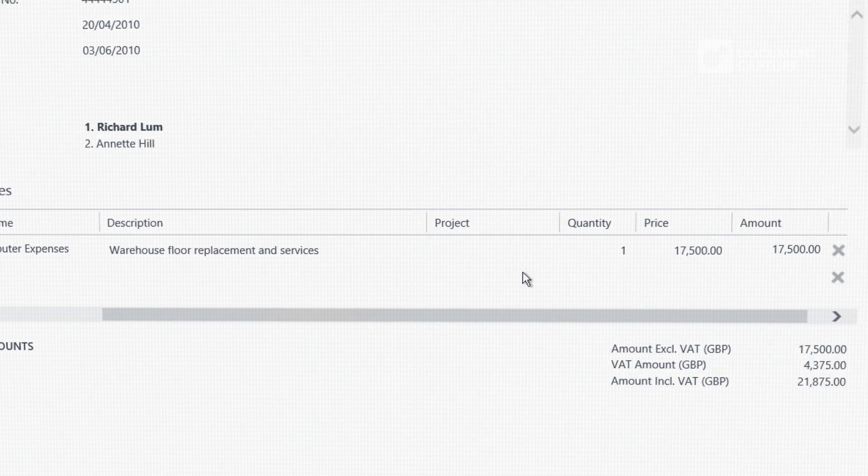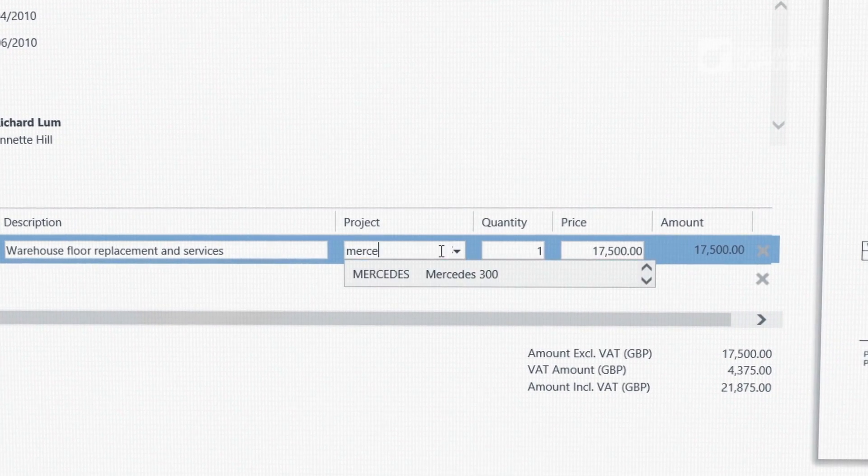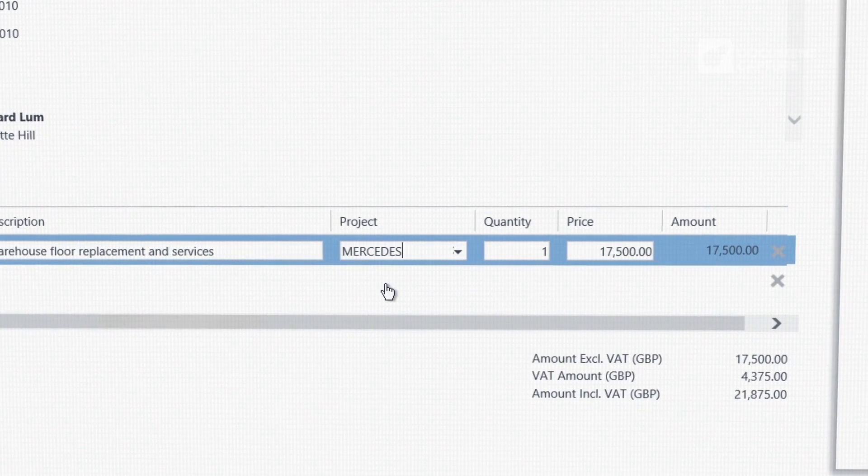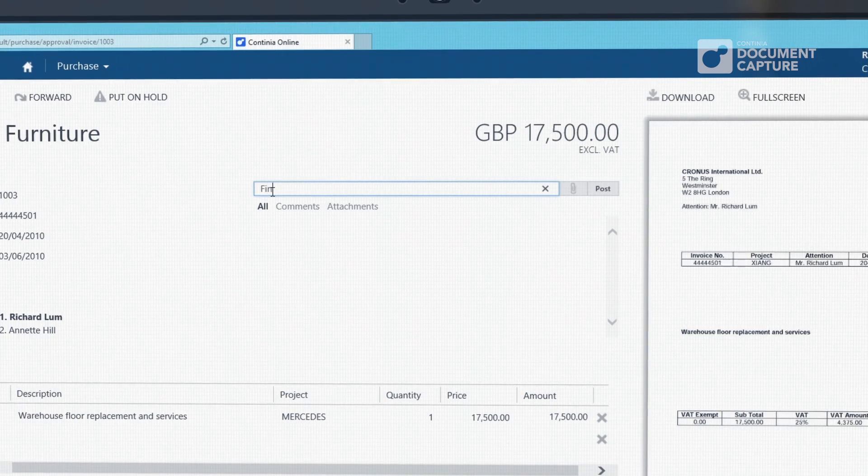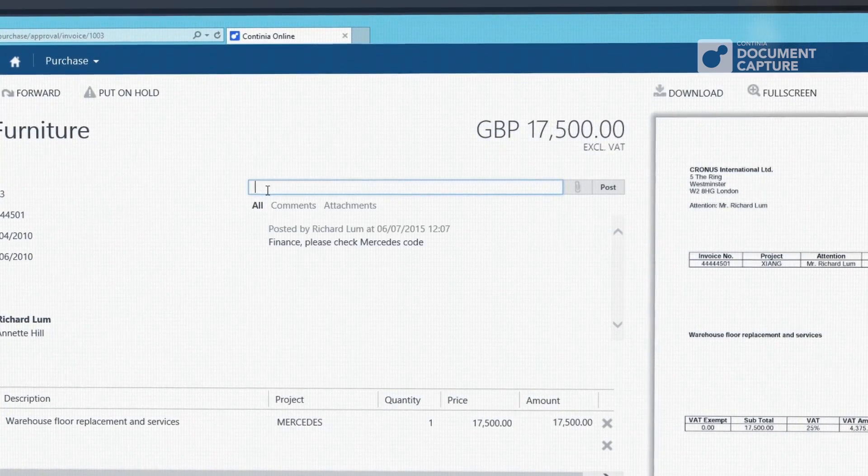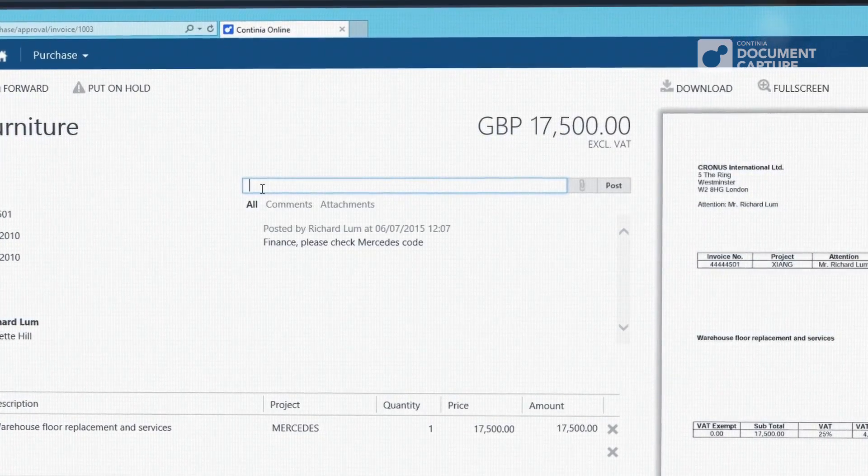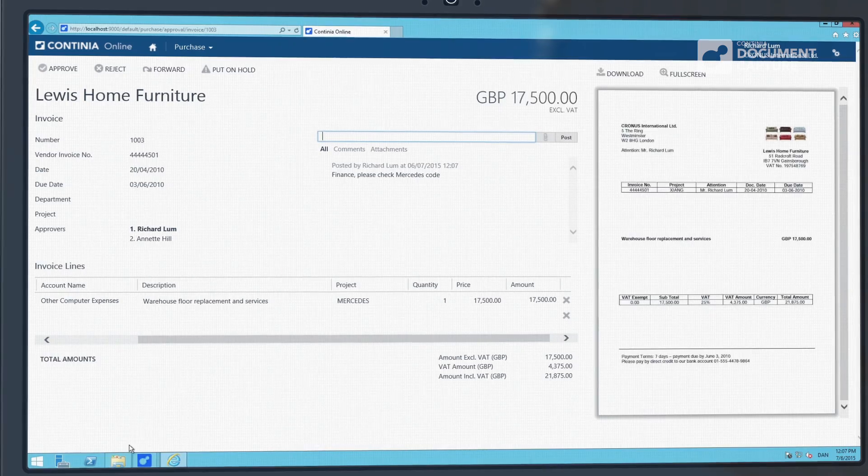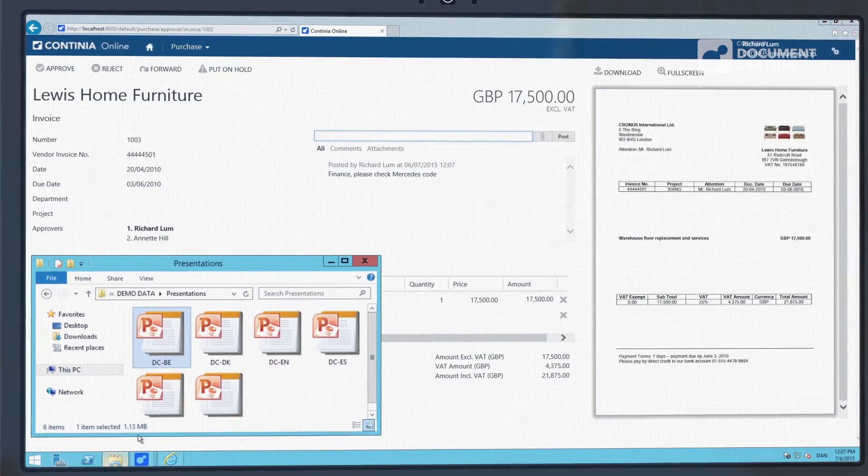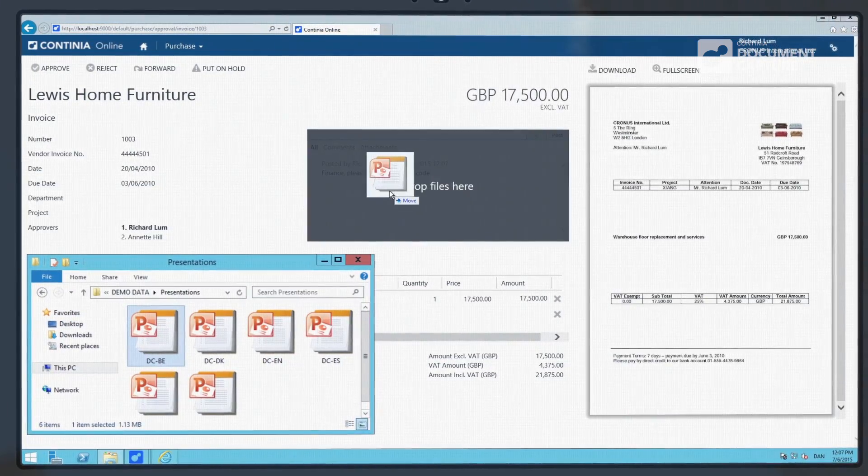You can update posting lines and decide how they need to be coded. You can also add comments and see the full approval log for the invoice. You can also attach additional documents or emails by simply drag and dropping the files.